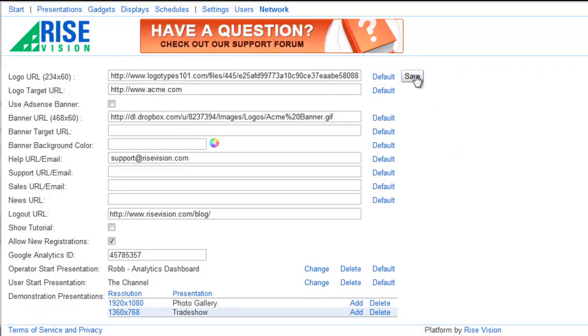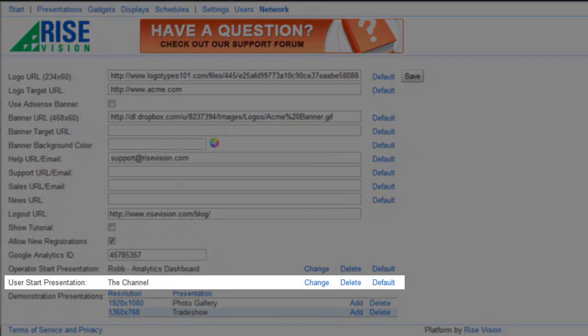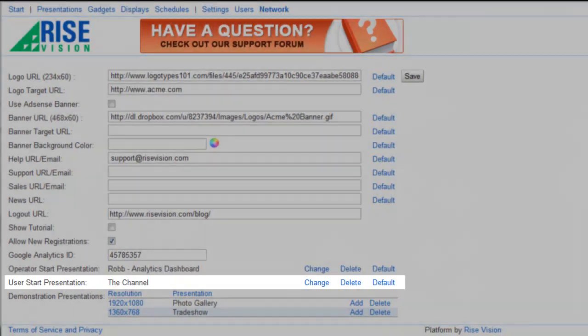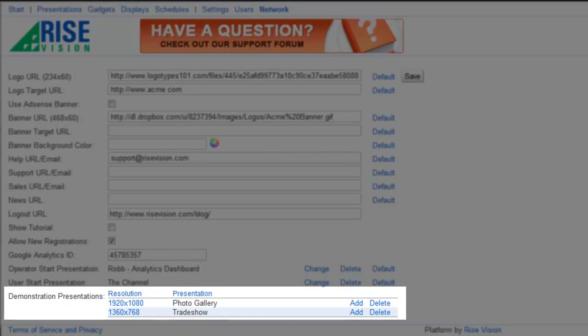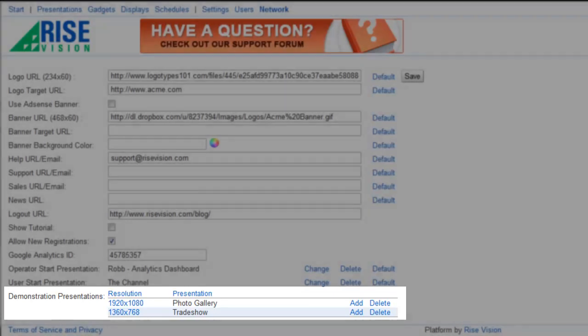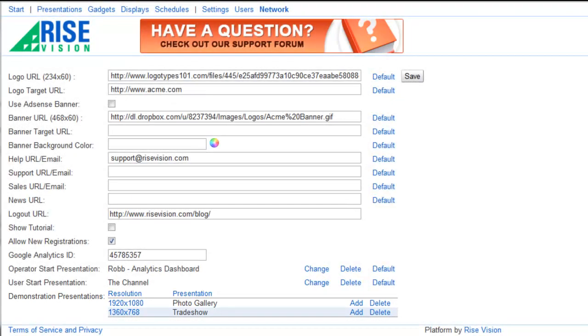Now when a user in a client company logs in, they will see this presentation on their start page, and when they add a new display, they will see the appropriate demonstration presentation until that display is added to a schedule.